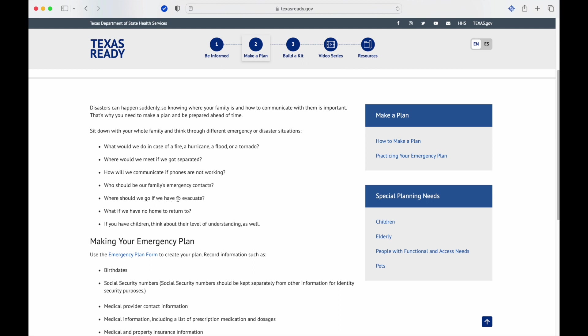Where should we go if we have to evacuate? Remember this can be like an onion, right? So if you have to evacuate for a small area, say local flooding, that's going to be very different from having to evacuate from a wildfire or something larger like an earthquake or natural disaster, where you're going to want to go really far away and just get out of the whole situation.